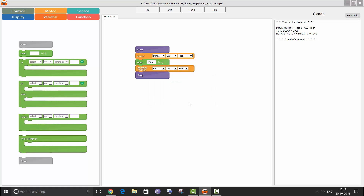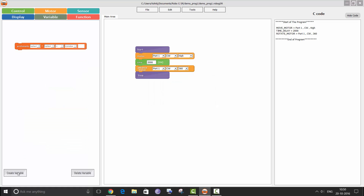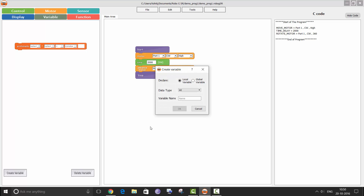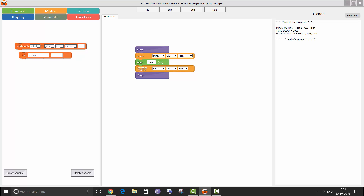Now let us go ahead and create a local variable. Click on create variable. I'm going to declare a local variable. Its type is int. You can declare int, char, and string. I will call it count. This is how you declare a variable.